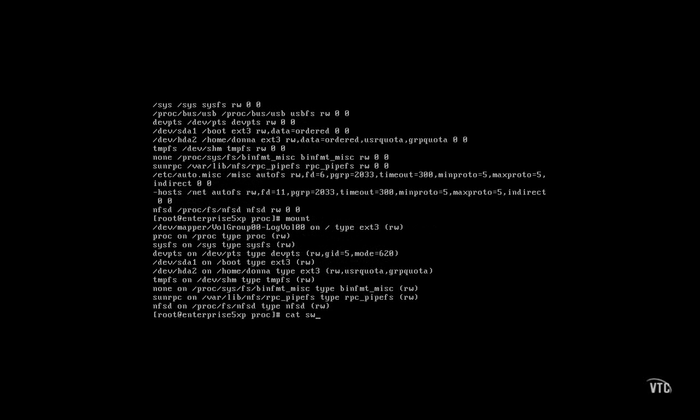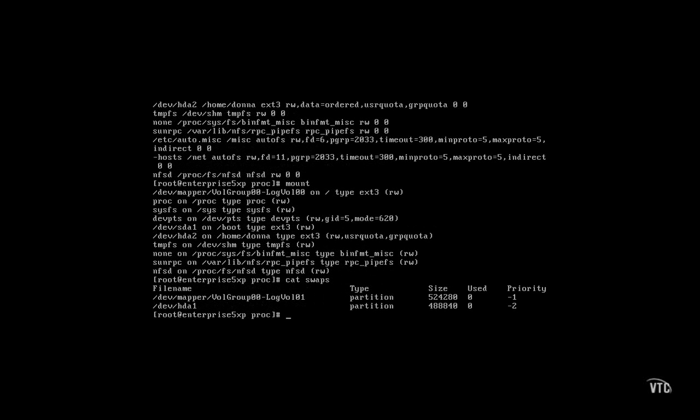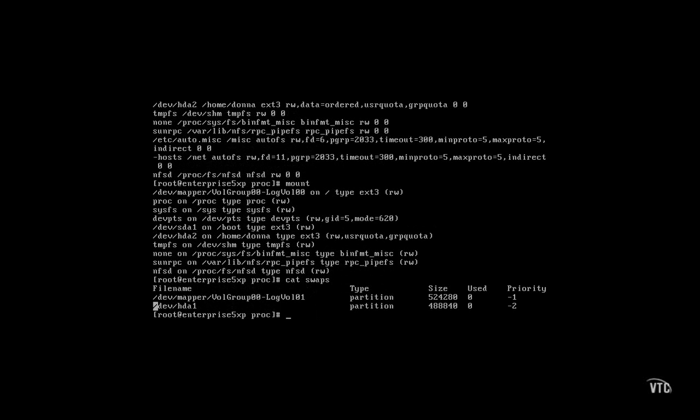The swaps file lists configured and active swap space. As you can see, I have two swap partitions or swap volumes. One configured on a logical volume, a second configured on a dedicated partition.